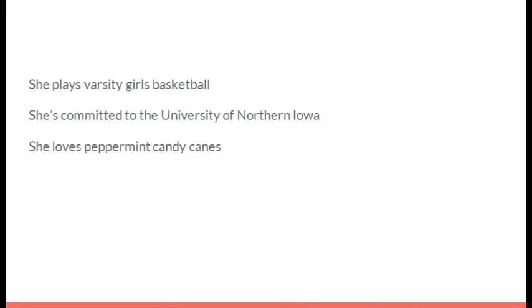She plays varsity girls basketball. She's committed to the University of Northern Iowa. She loves peppermint candy canes. It's Riley Wheatcraft.